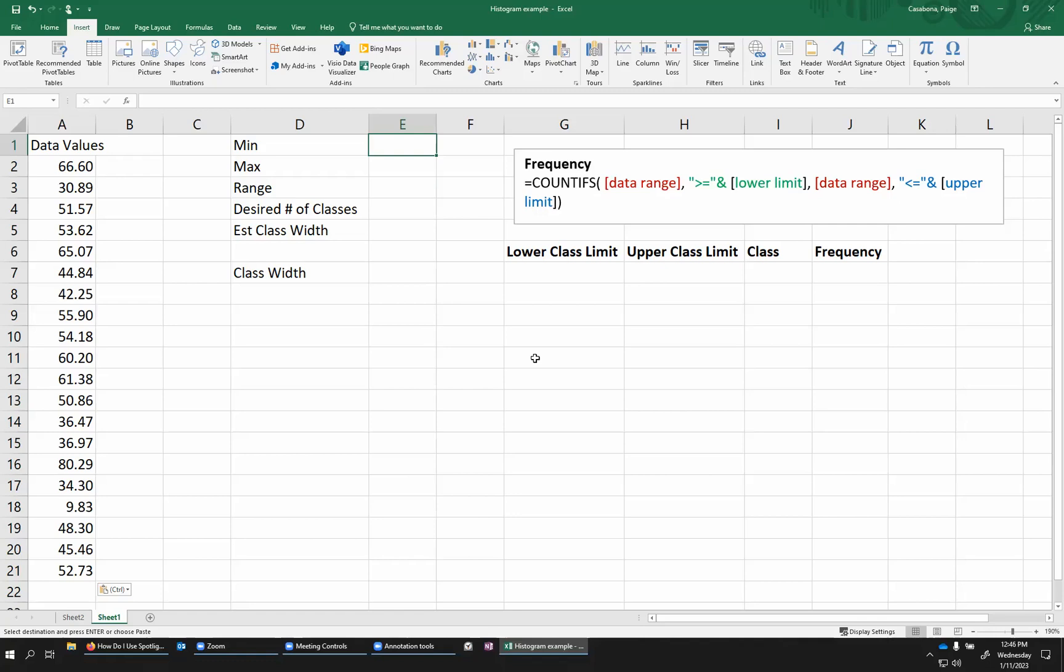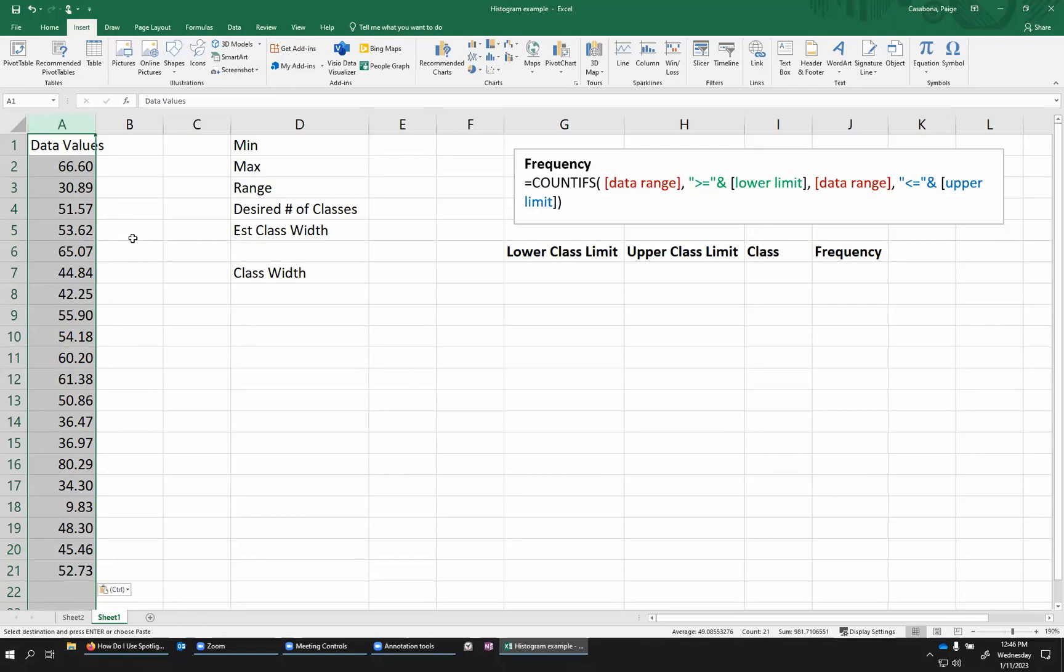So I have some sample data values here in this first column. These are just randomly generated values. There are quite a few different ways that you can create histograms in Excel. I won't be addressing all of them here.